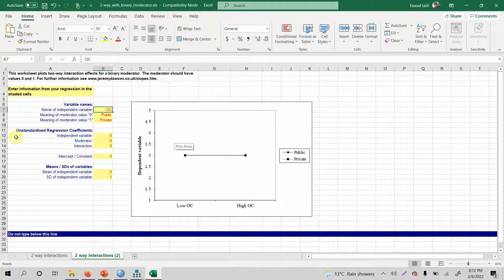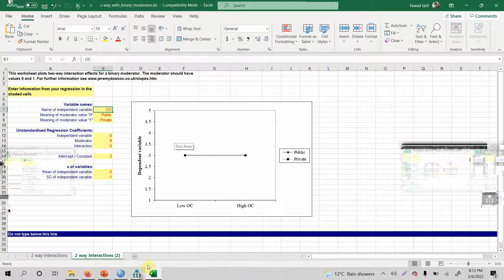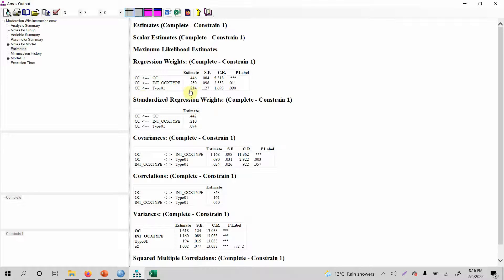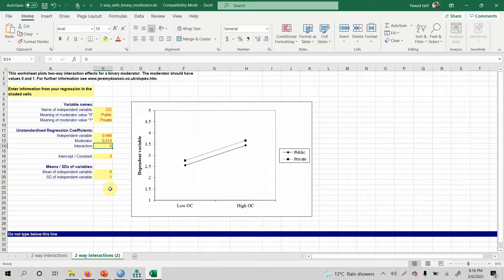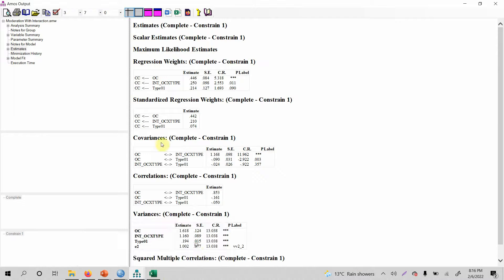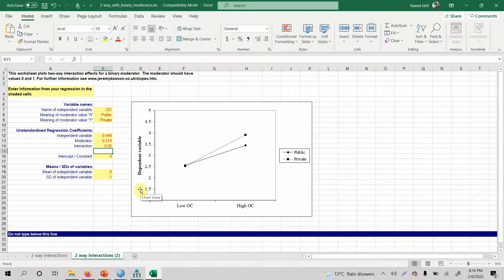What is your regression coefficient for the independent variable? This is the impact of OC on CC — the path coefficient from OC to CC is 0.446. So let's add 0.446. The moderator is type; type to CC is 0.214. The interaction effect is 0.250, and this is positive. Let's enter 0.250 and look at the output.